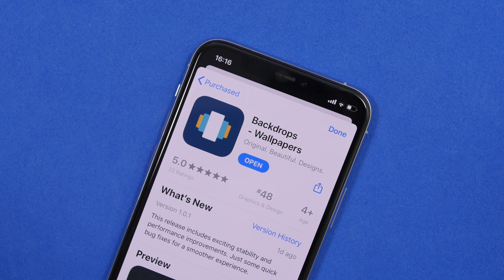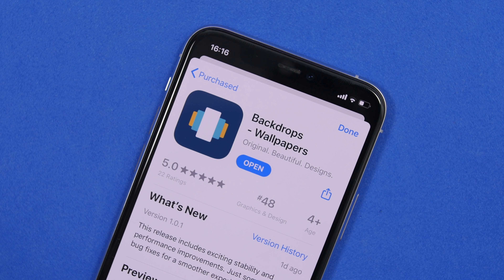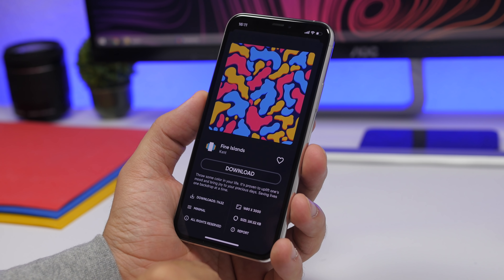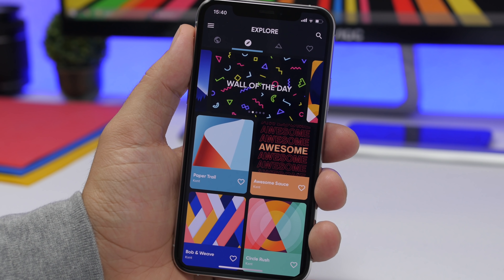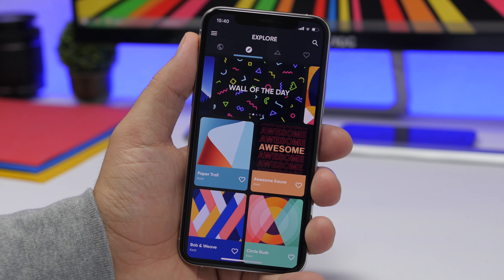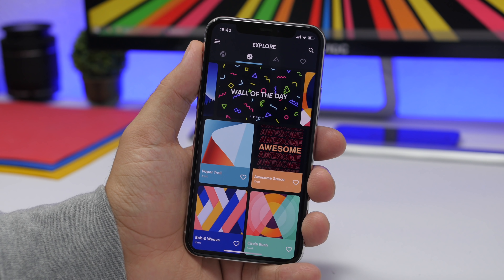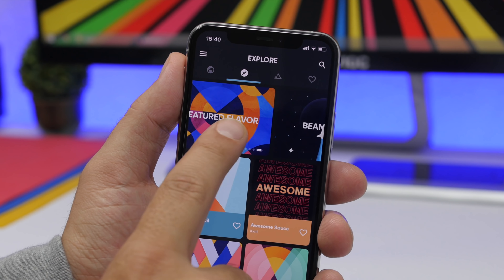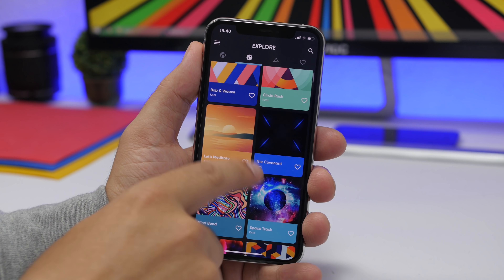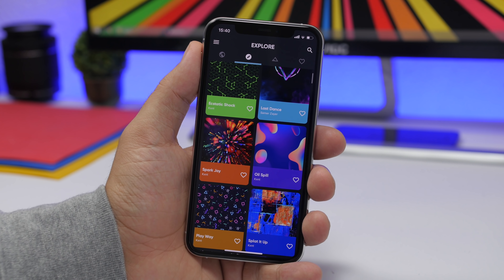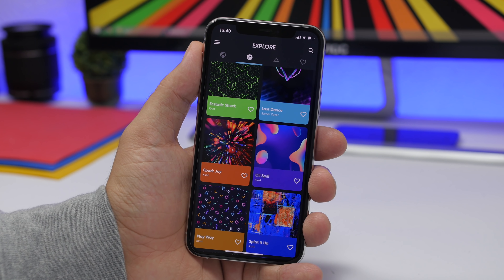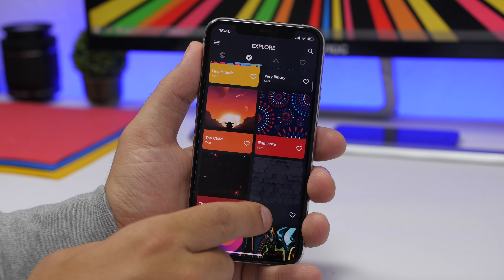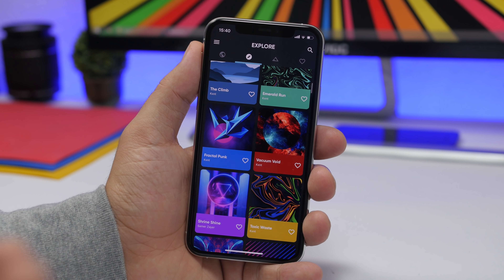Next up we have a wallpaper app called Backdrops. This is a really amazing wallpaper app — probably one of, if not the best, that I have ever had on my iPhone. The wallpapers are truly amazing. This is the home screen of the app where you can explore different wallpapers. At the top you will have some featured wallpapers, and below you will have all the others — all beautiful, carefully selected wallpapers.